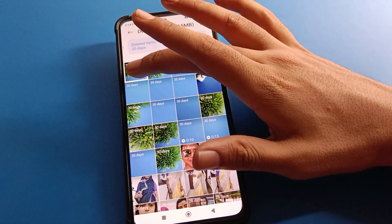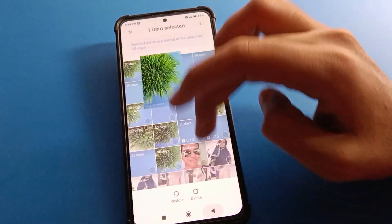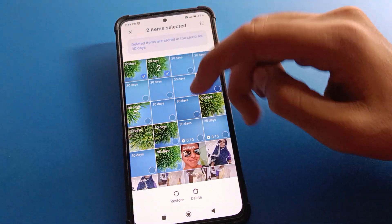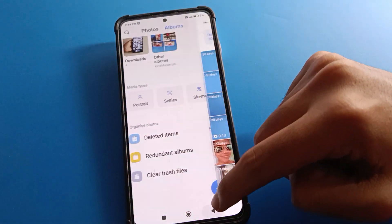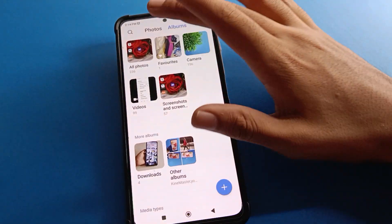You can click here to select your photos, then click restore. Your video and photo will be restored on your device.